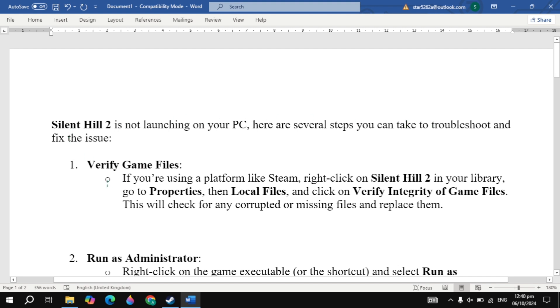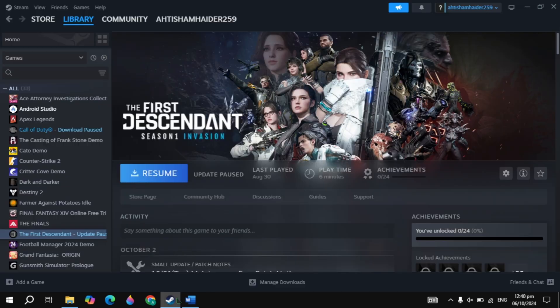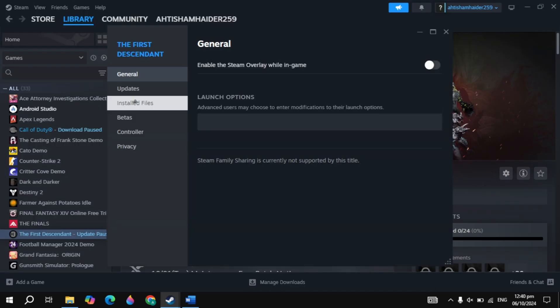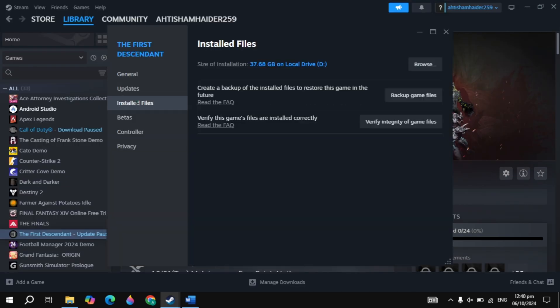So the first solution is verify game files. Simply open up Steam and just click on the game. Then just click on the gear icon, go to game properties. Then click on installed files, then click on verify integrity of game files. It will take some time, you just need to wait for it.